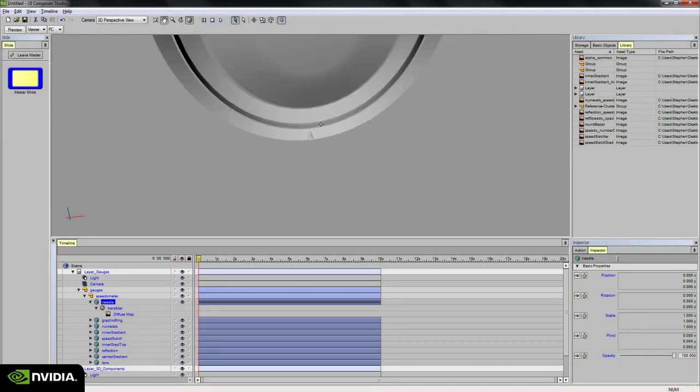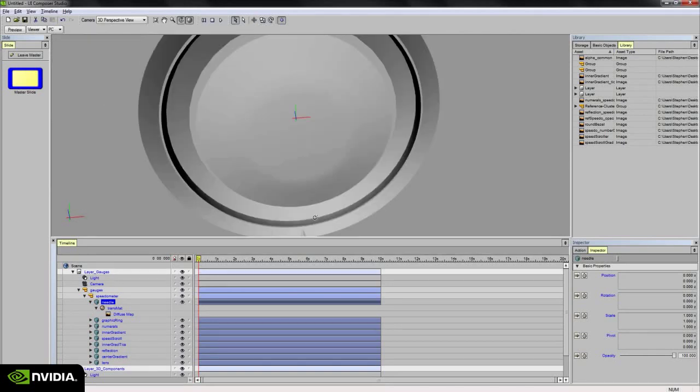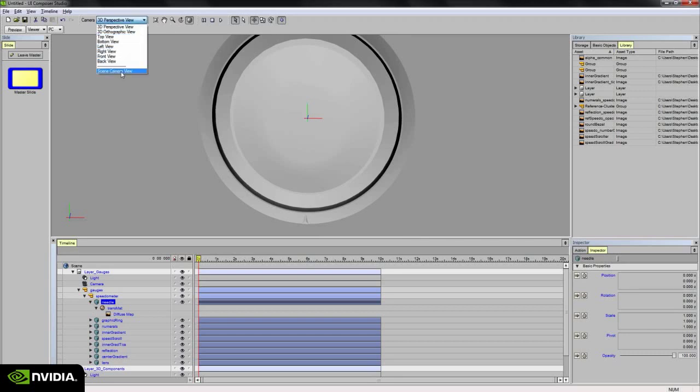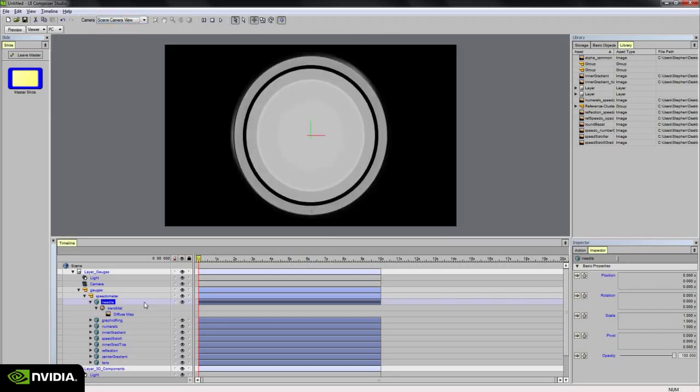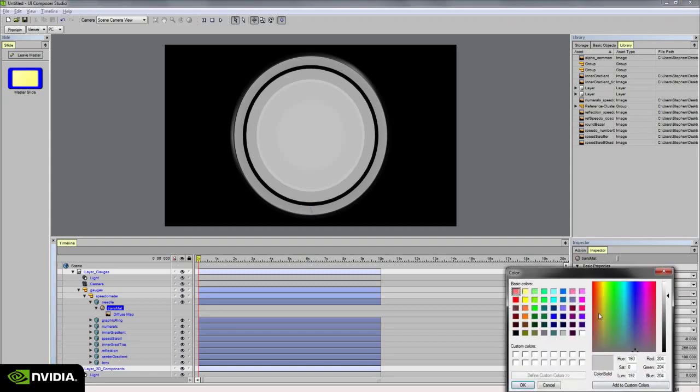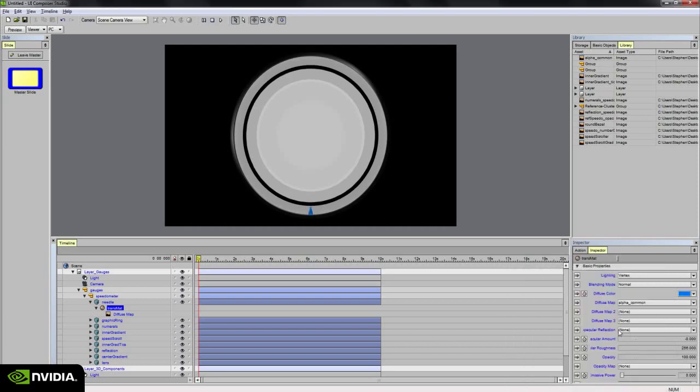And I want to give it a color so that it's a little more interesting and has a little more energy. So I'm going to select the material and change the diffuse color to a real nice blue, maybe a kind of electric blue. I'm going to add that color to my custom palette here so I can reuse that color if I need to. And so now I changed the needle to blue by just adjusting the diffuse color.